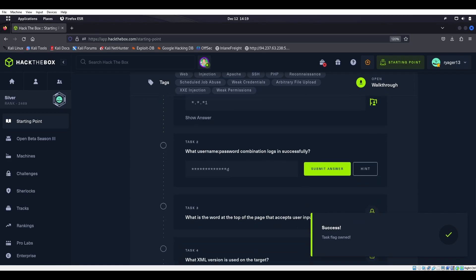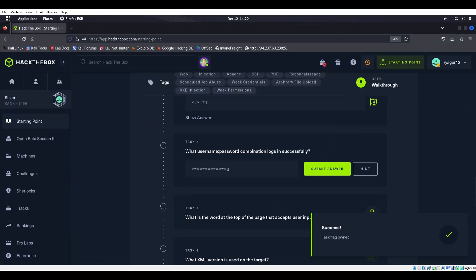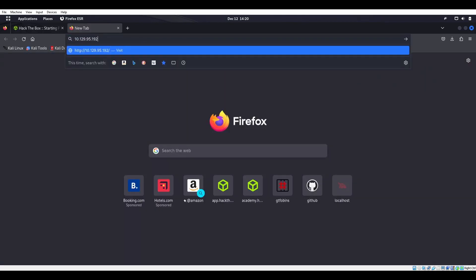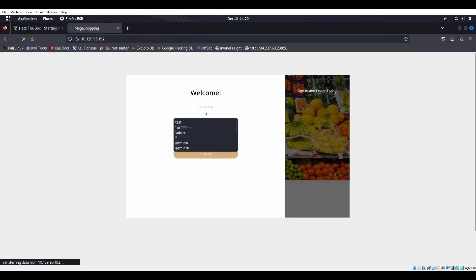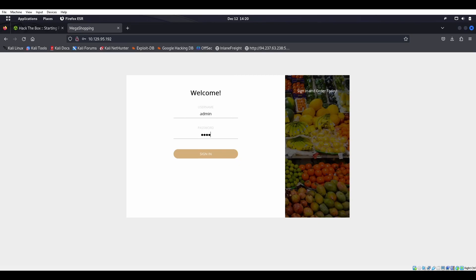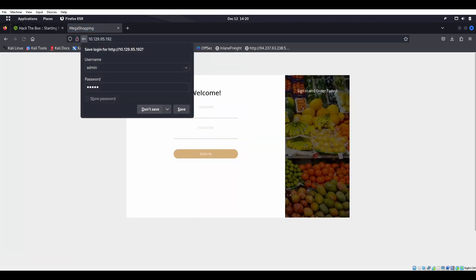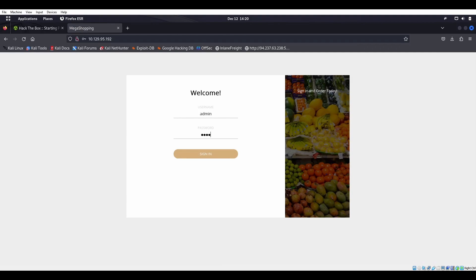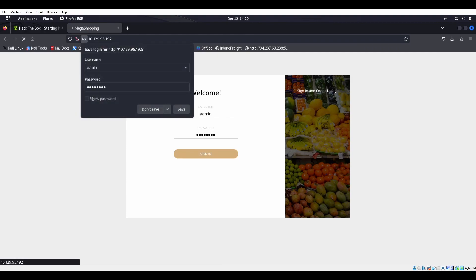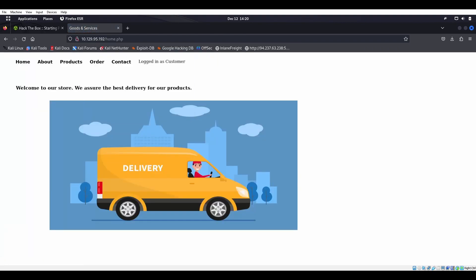What username and password combination logs in successfully? We're going straight at it. Let's try admin, admin first. Nope, that's wrong. Let's try admin password. And it was admin password.